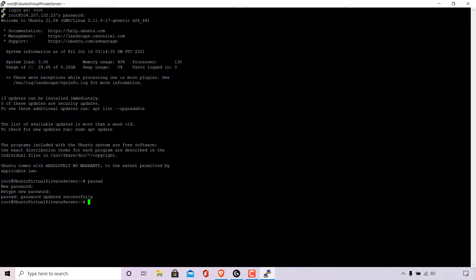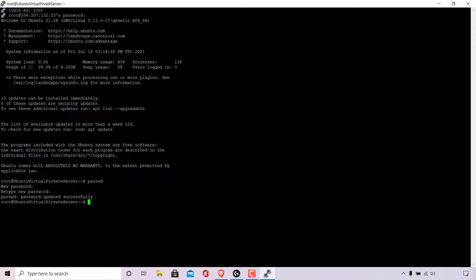Which means going forward if we want to log into our Ubuntu Linux computer as root we'll need to use the new password. That's also the same if we're logging in using an SSH client such as Putty for example.